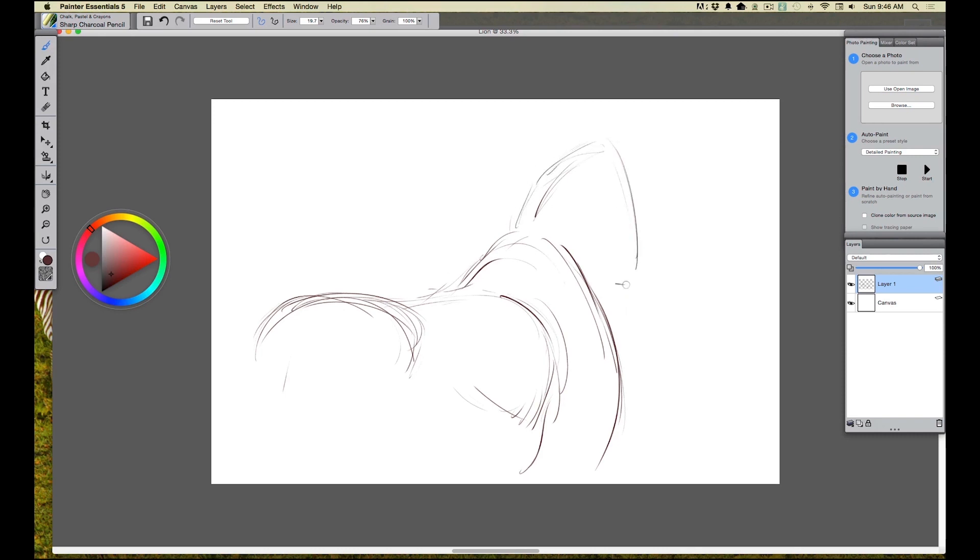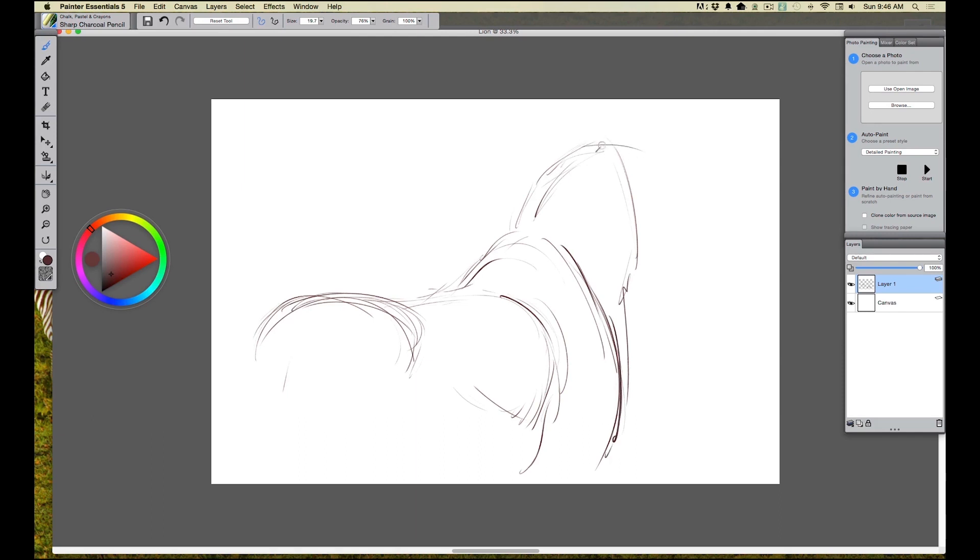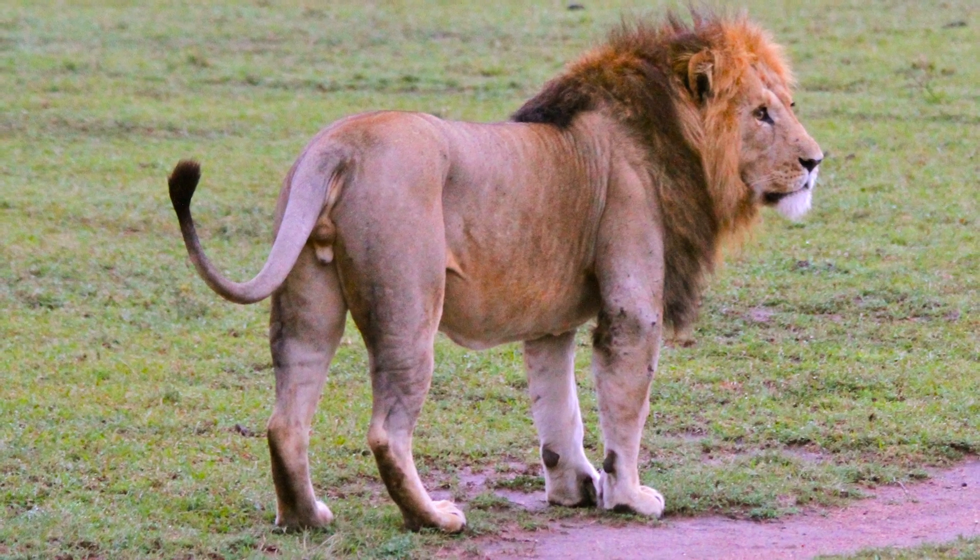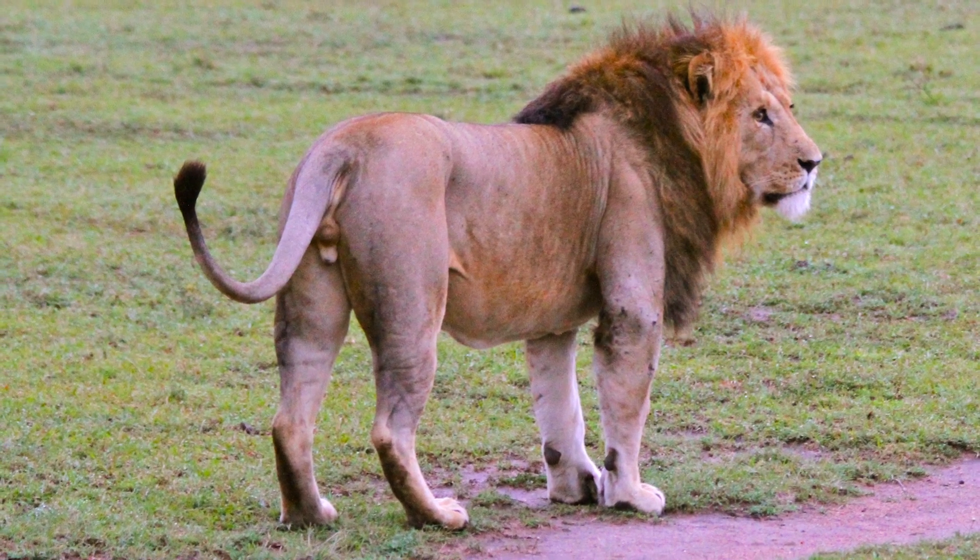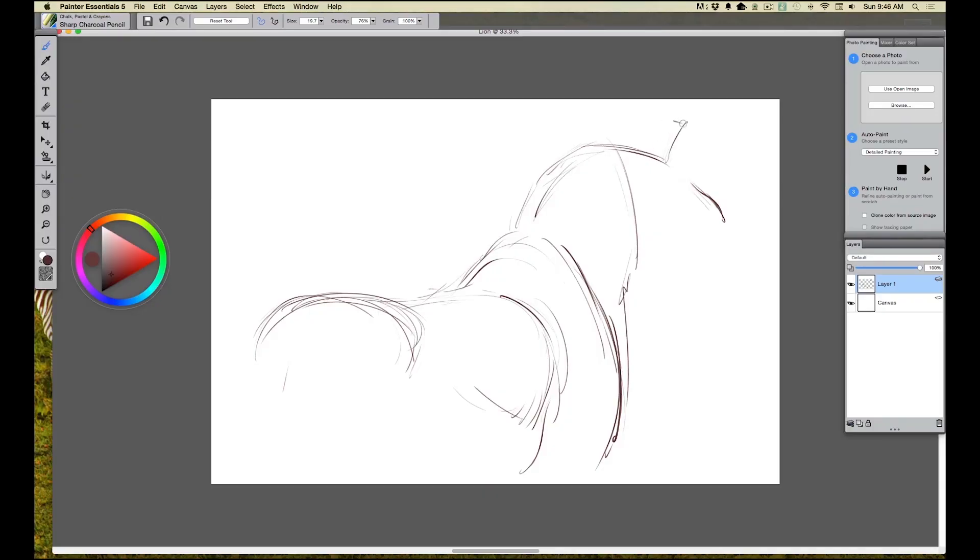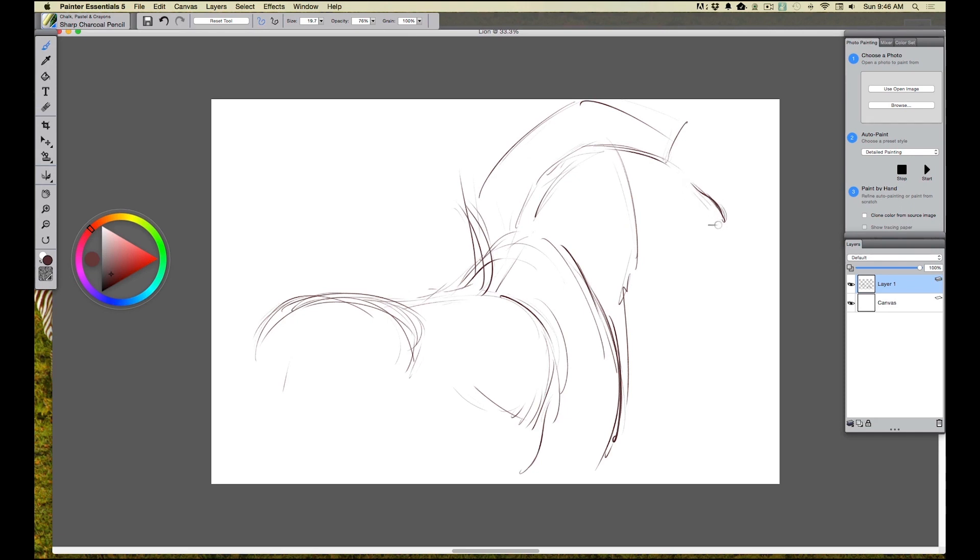I'm paying attention to this reference photograph that I'm using of that lion. I want to get depth. I want to get form. I'm looking for muscle masses. I'm really just trying to rough in that image and get it to feel right. And I'm also going to be able to resize it. I can get it to sit inside the composition the way I want it.